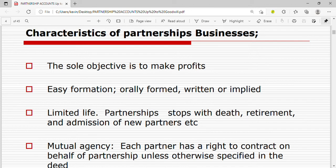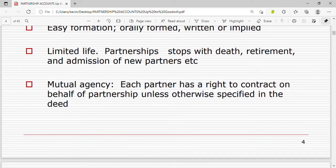Another characteristic is limited life. A partnership stops with the death, retirement, or admission of new partners. If one partner dies, the partnership has to be dissolved. If one partner retires, it has to be dissolved. If a new partner is admitted, the partnership also has to be dissolved. So a partnership has limited life.